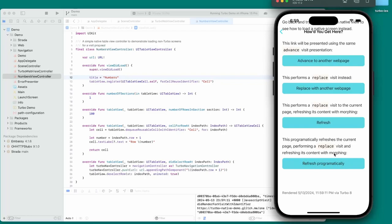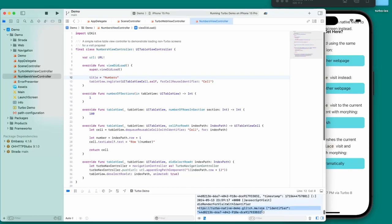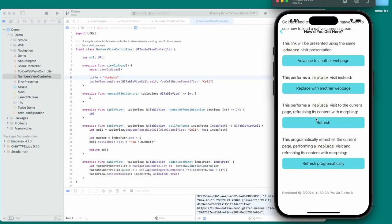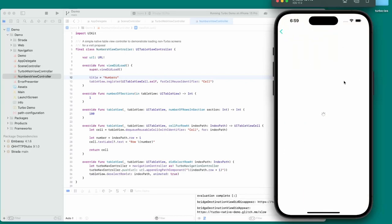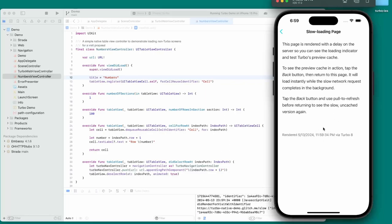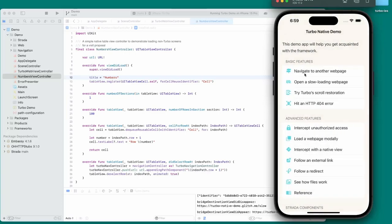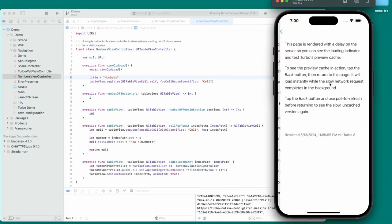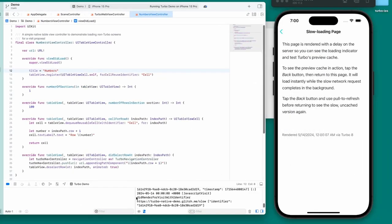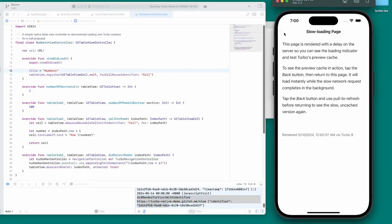Then there's programmatically refreshing the current page. It says it's using morphing — so I guess that's why when we click it, we can see it was actually making a new request, but because it's morphing it still persists the scroll position. Now let's check out 'open a slow loading web page' — when I click on this it takes a while, loading slowly with a loader. The page is rendered with a delay on the server so you can see the loading indicator. To test Turbo's preview cache, you tap the back button then return — and there's actually a request, so it uses the cache and then must morph it if there are any differences. That's beautiful.